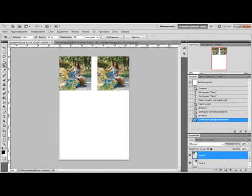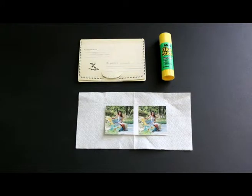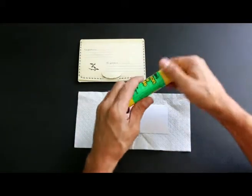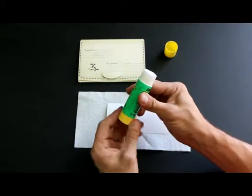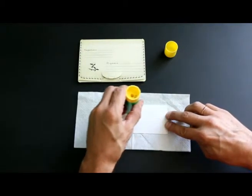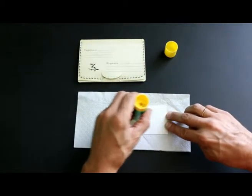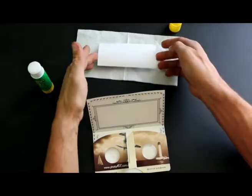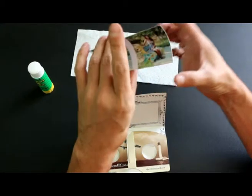Now your stereo pair is ready for printing. An important condition to see the stereo effect is that each eye must see only one image of the stereo pair — the left eye must see only the picture taken from the left point of view, and the right eye must see only the picture taken from the right point of view. This condition is provided by the lens stereoscope, which you can see now.